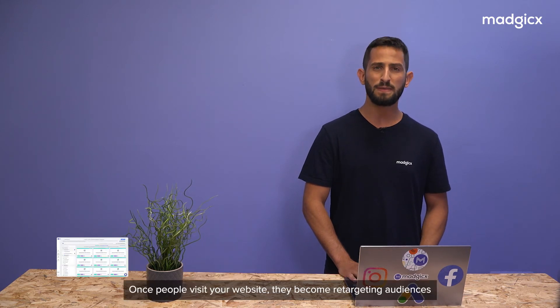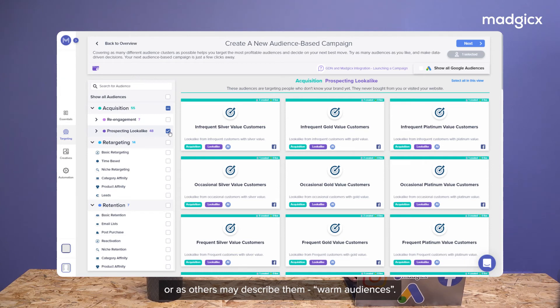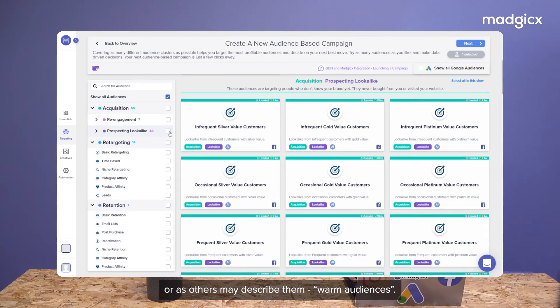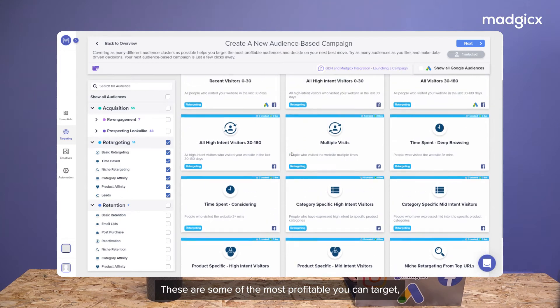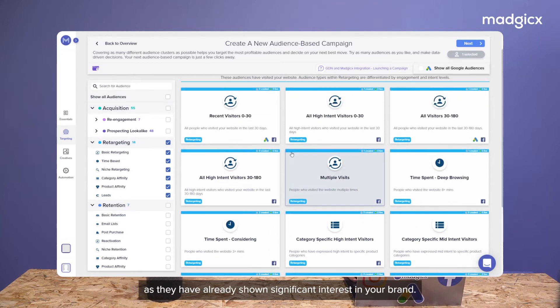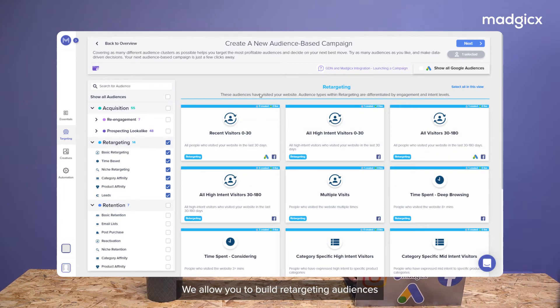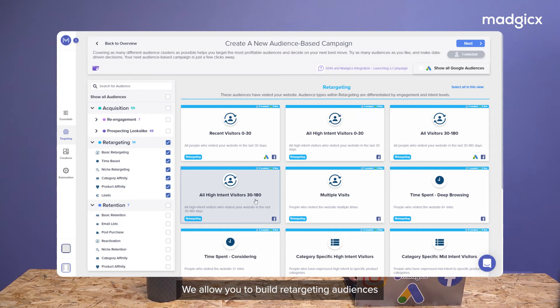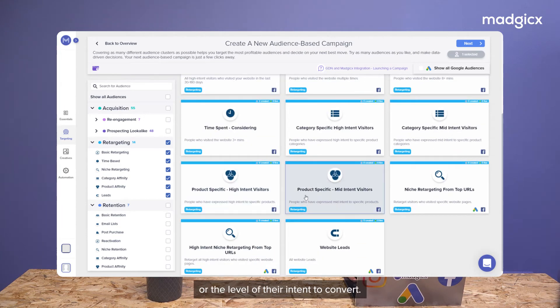Once people visit your website, they become retargeting audiences or, as others may describe them, warm audiences. These are some of the most profitable that you can target as they've already shown significant interest in your brand. We allow you to build retargeting audiences based on the recency of their visit or the level of their intent to convert.